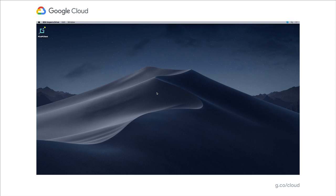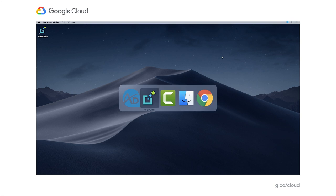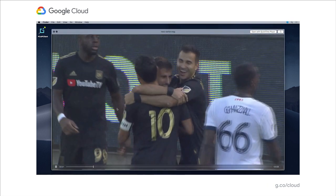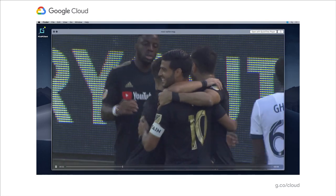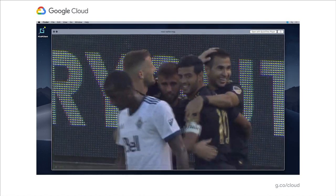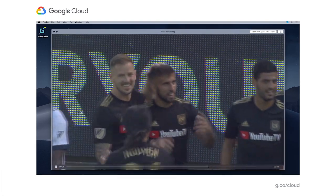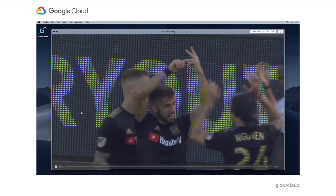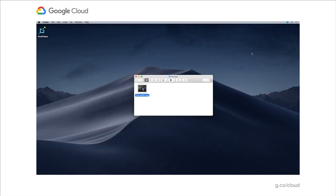Teradici also supports multiple monitors and multiple resolutions up to 4K and beyond depending on your settings and bandwidth. I want to upload some additional footage to this highlight reel from a different game. That footage happens to be on my local workstation on my Mac. I'm going to hide the PC over IP client. I don't need to disconnect to do this.